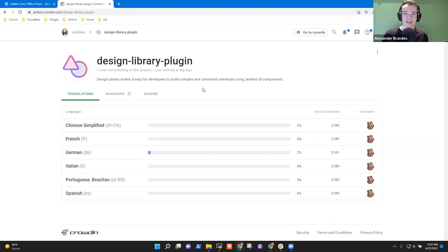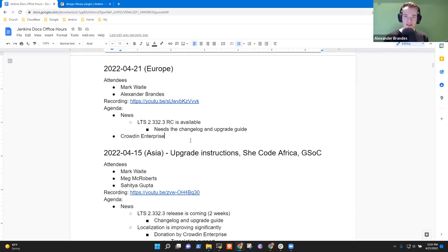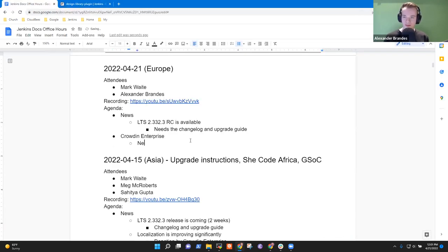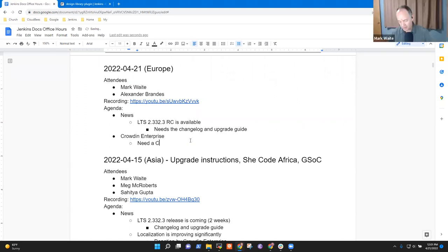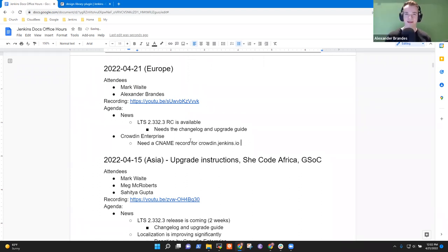I think our next step is to reach out to the info team at the helpdesk to set up a CNAME record for this instance, having it available on Jenkins.io — basically crowdin.jenkins.io. Yeah, that was my recommendation.